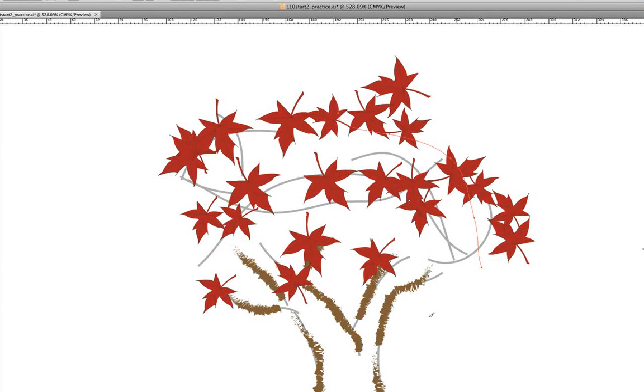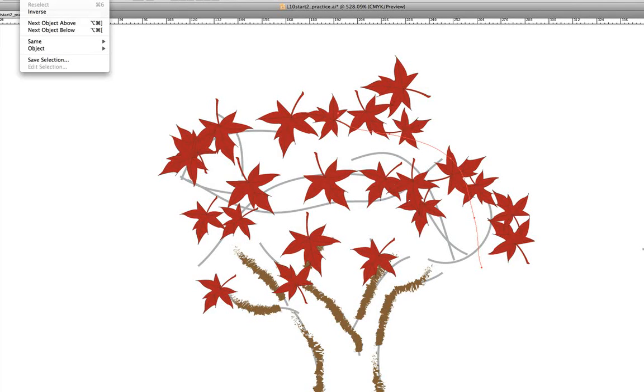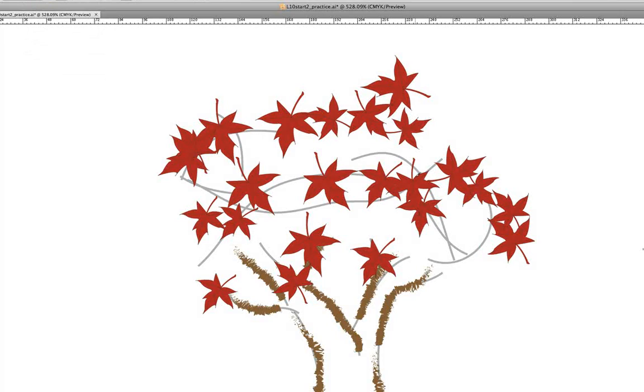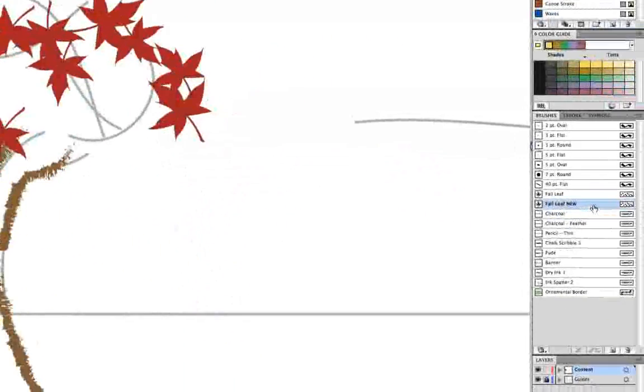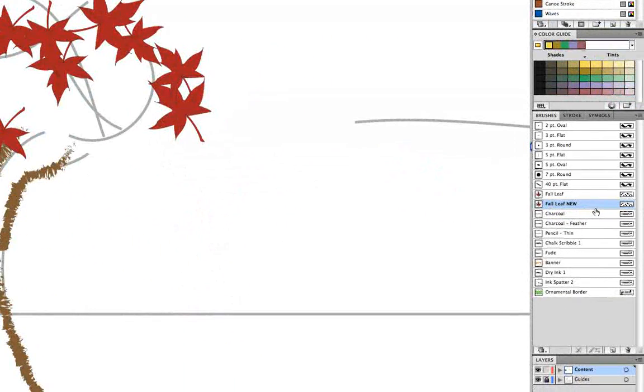OK, now we'll go under the select menu to deselect and then come back over to fall leaf new in the brushes panel and let's double click on that. And just a little bit more about the options here.